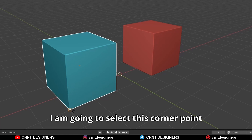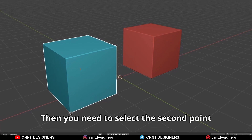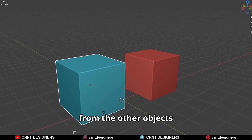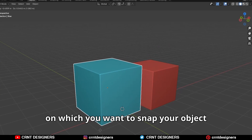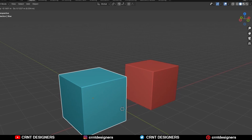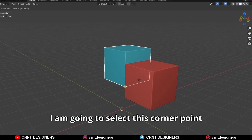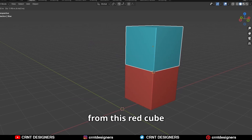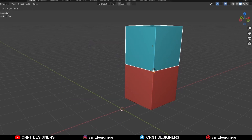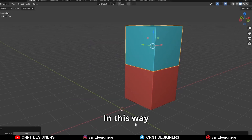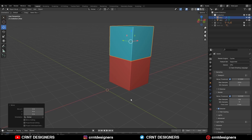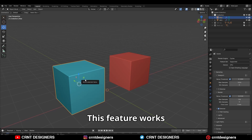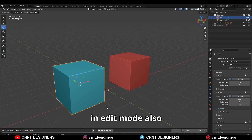I am going to select this corner point. Then you need to select the second point from the other object on which you want to snap your object. I am going to select this corner point from the red cube. In this way, you can easily snap your objects. This feature works in edit mode also.